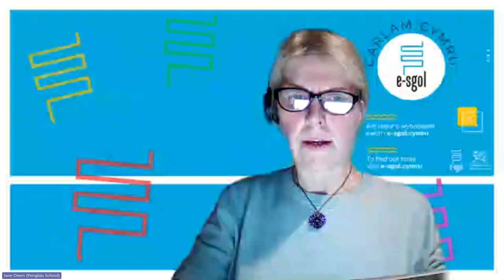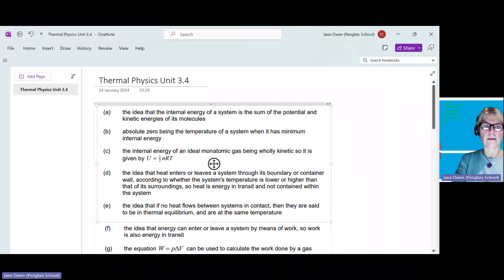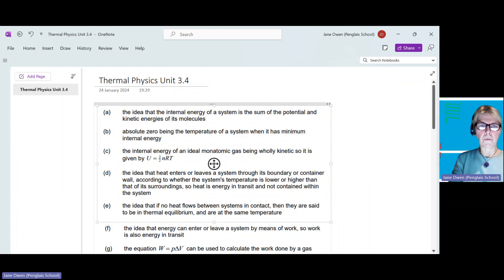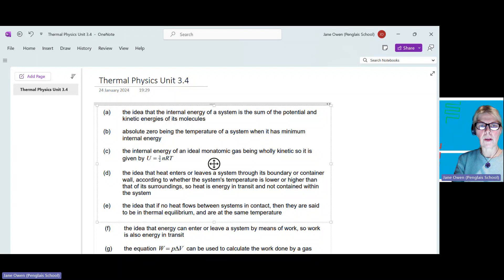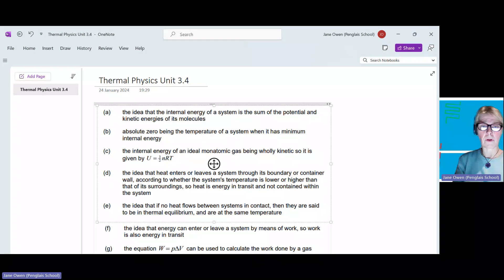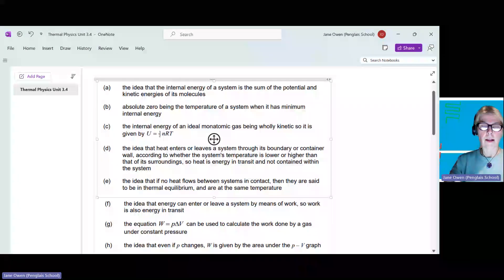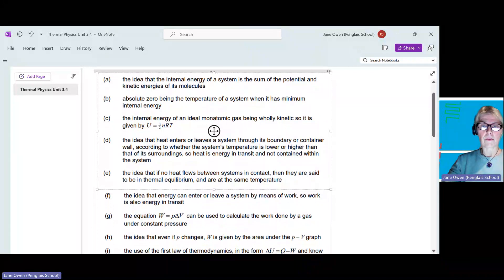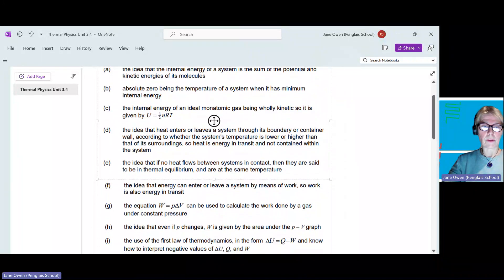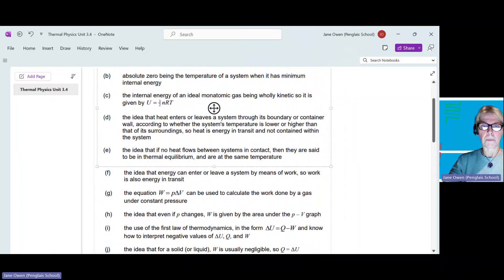Good evening, and tonight we are looking at thermal physics unit 3.4. This follows from session three and session one, kinetic theory of gases unit 3.3. But tonight we'll be just focusing on thermal physics and running through the requirements of the specification, the pitfalls, and everything you need for this topic.